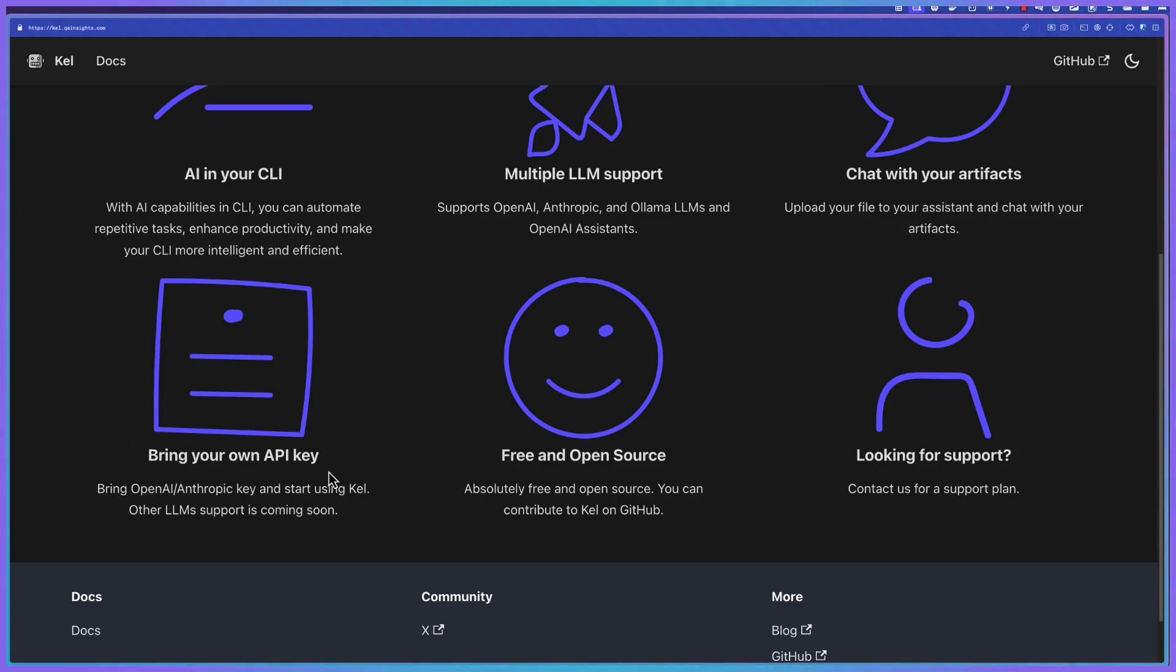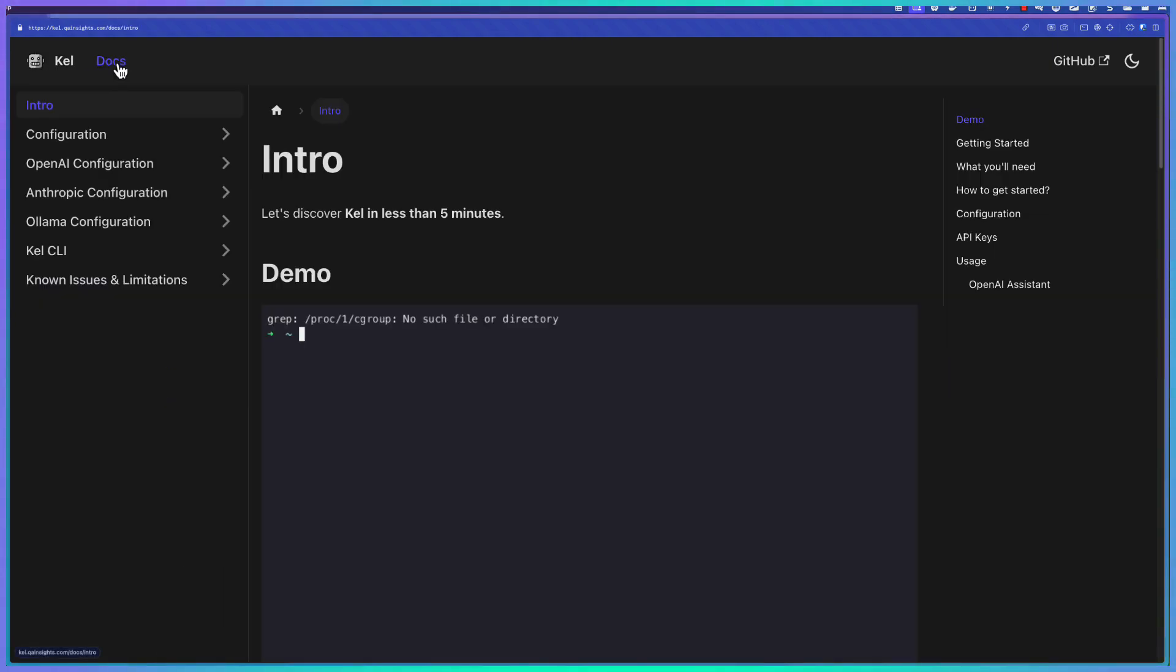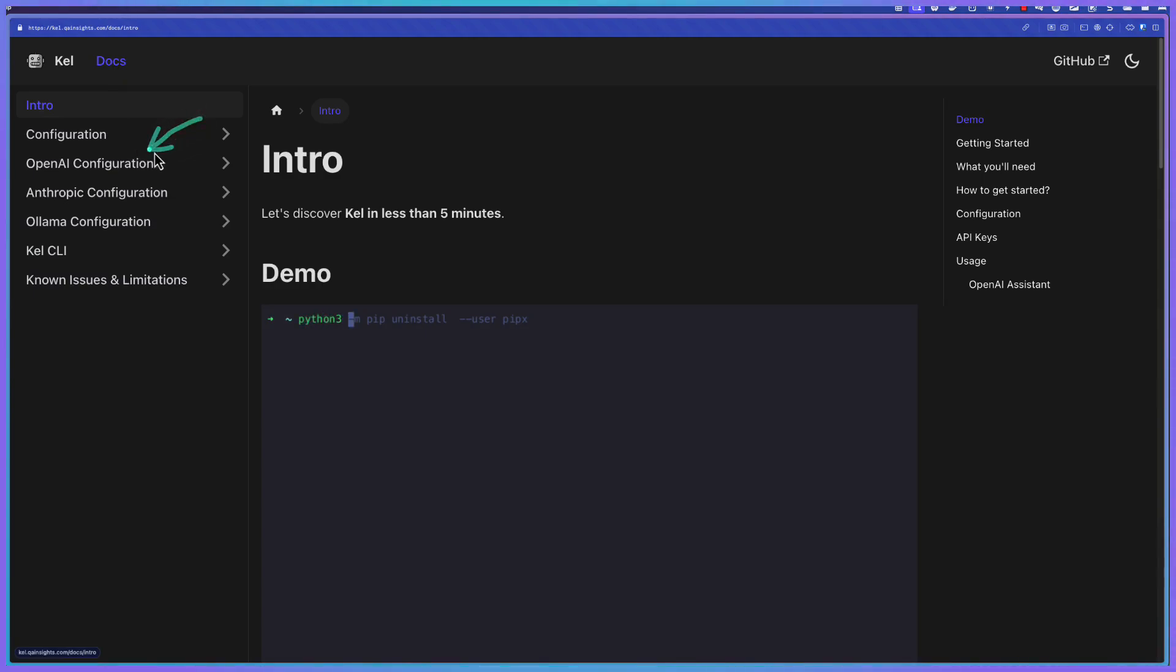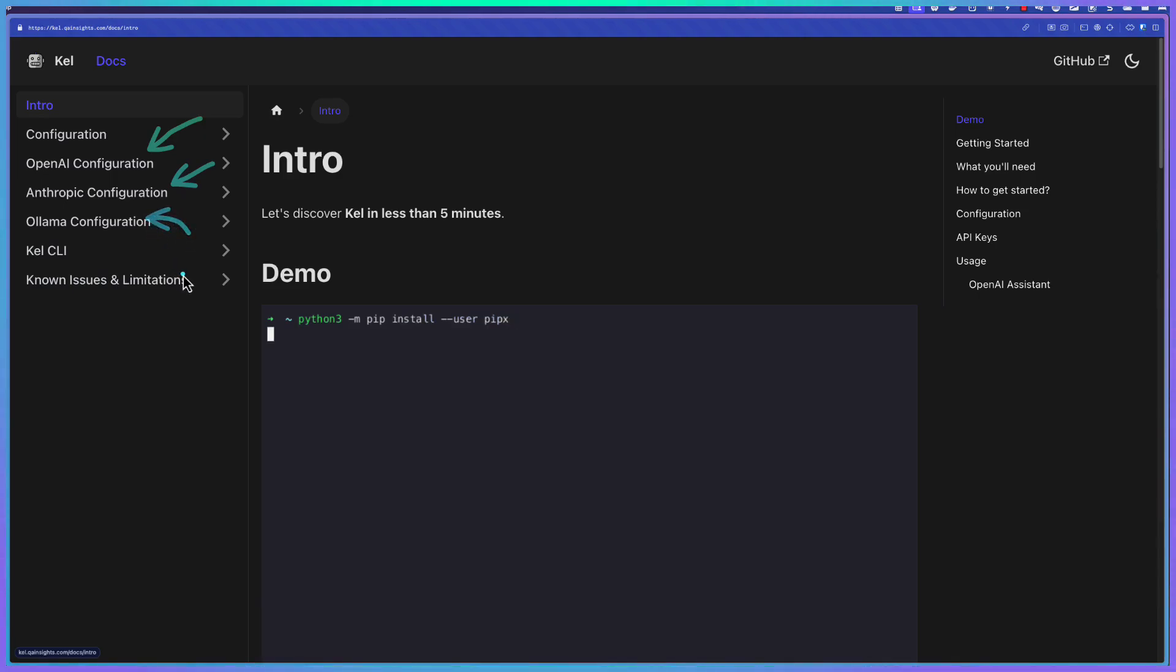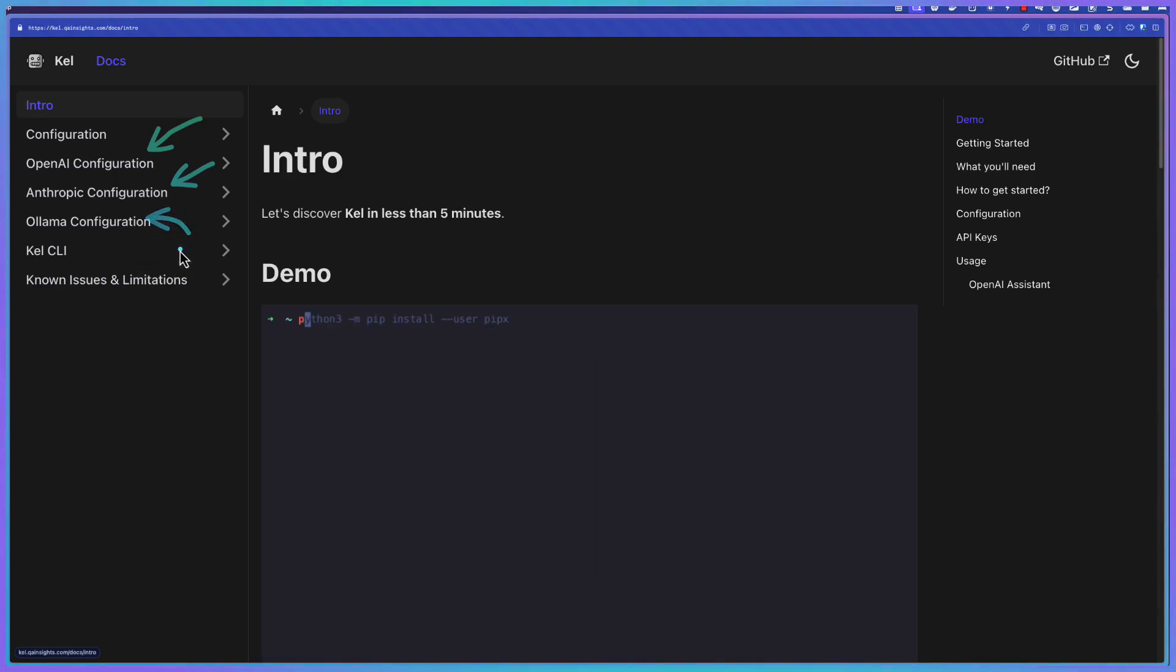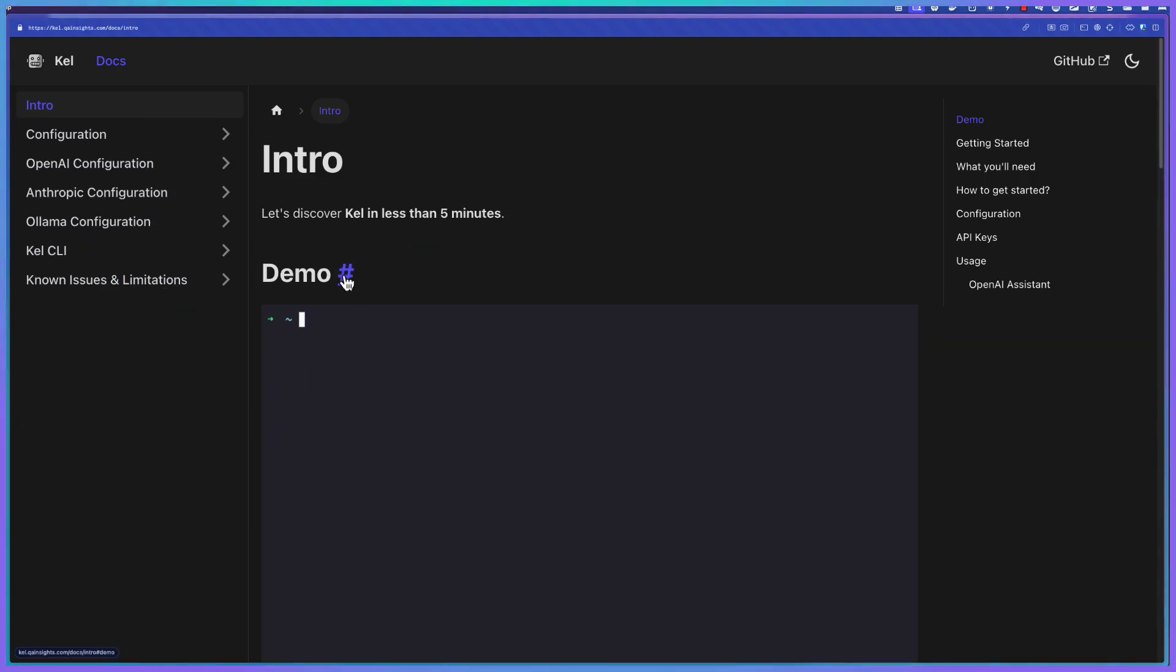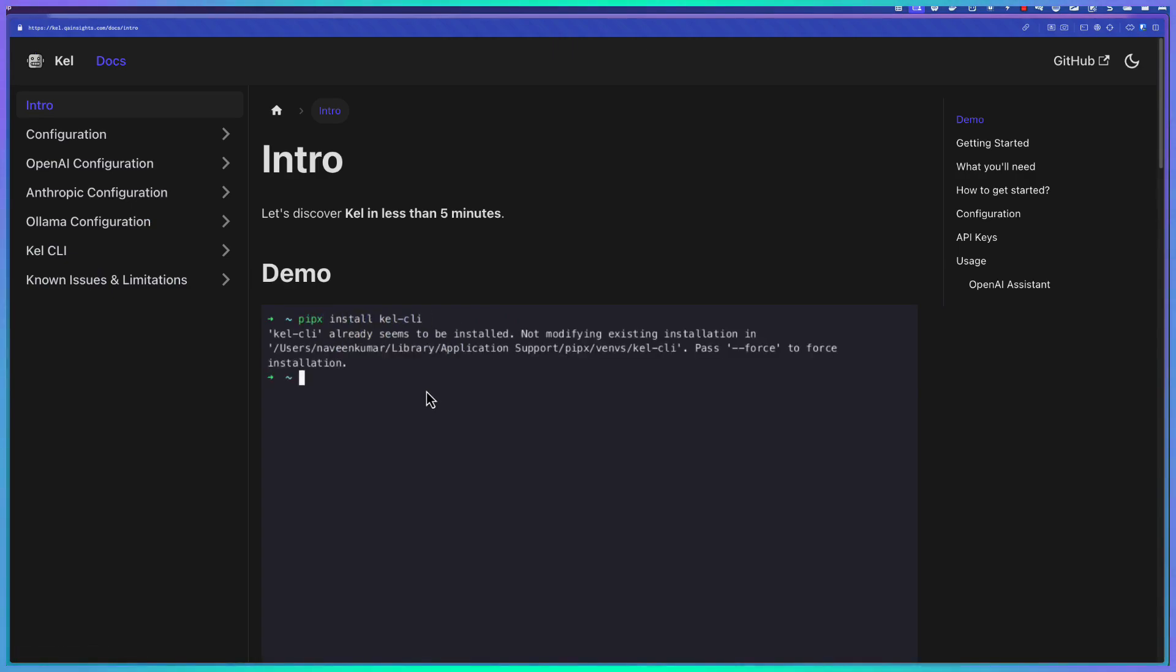You can check the code in GitHub and see what's going on for every request you send. If you go to the docs here, you can see the configuration for each LLM. In this case, it is OpenAI. We have Anthropic, Ollama, and Google also I'll be adding pretty soon. And also the Kale CLI, known issues and limitations. And here there is a quick demo. You can check it out how you can leverage Kale for some basic commands.